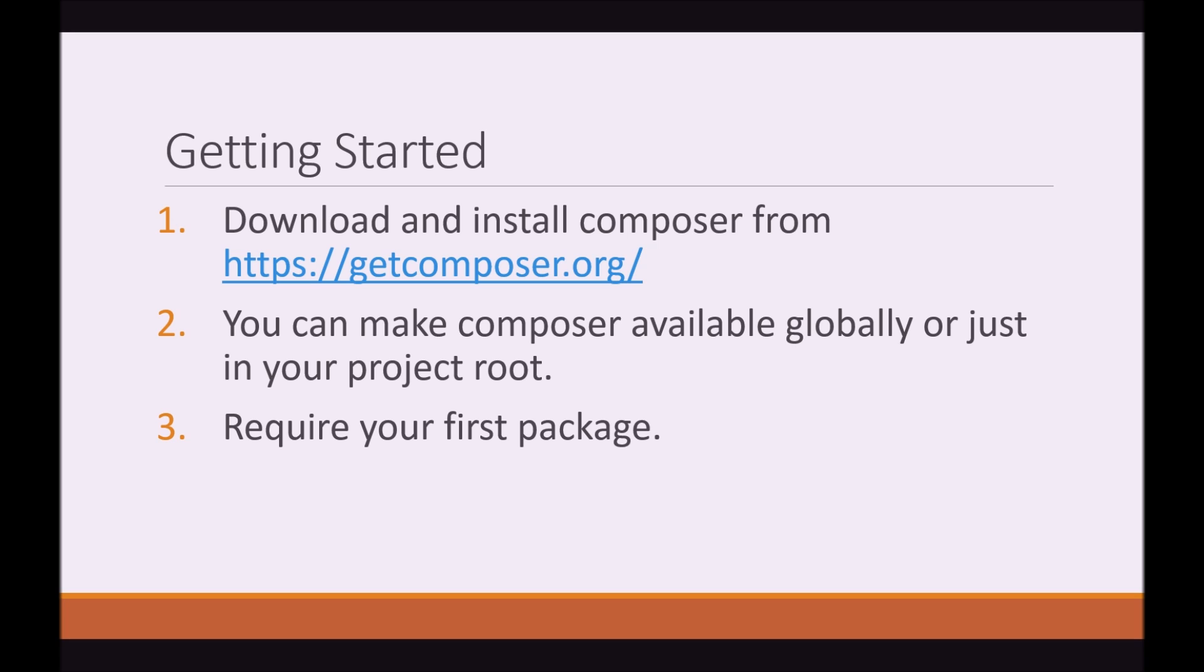So when you're installing Composer, it'll give you the option of whether you want to install it to your project or you want to make it available globally. And I suggest make sure you make it available globally. The reason being is that Composer is pretty much an integral part of modern PHP and modern PHP applications. It's advisable that you use it for your own applications. So keeping it around is just very good.